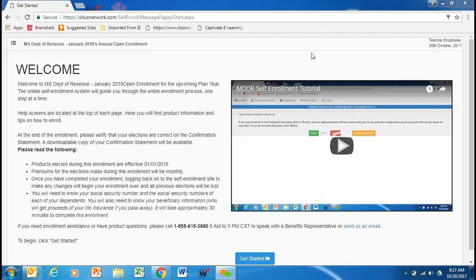In the meantime, of course, your 2017 benefits will stay in play. Anyway, we enrolled through the self-enrollment platform last year. We're going to do that again this year.